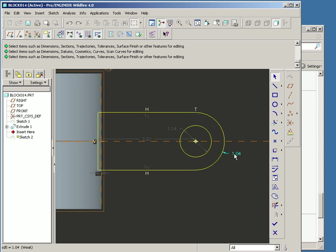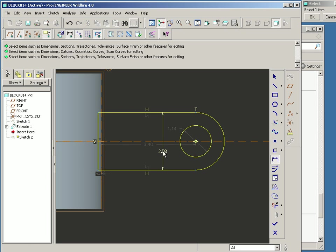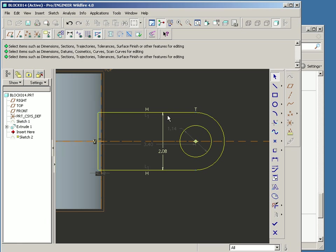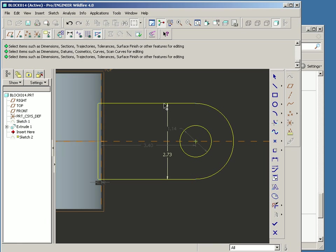And basically this dimension is going to go away when I dimension the width dimension here using the dimension key. So now I should be able to grow this piece of geometry.